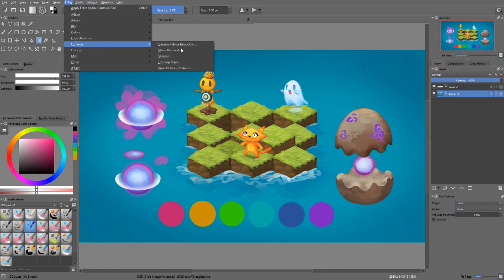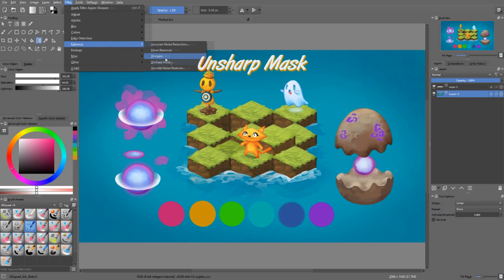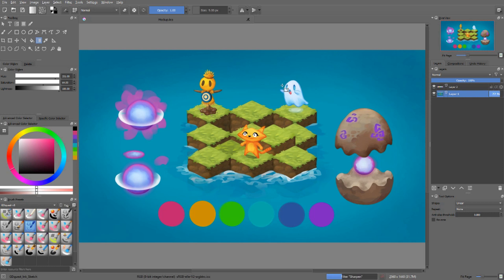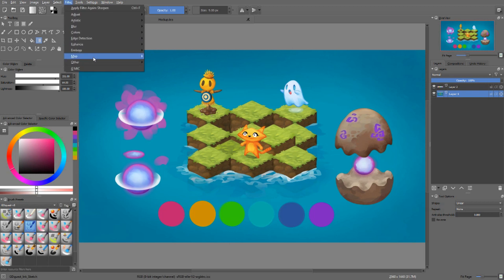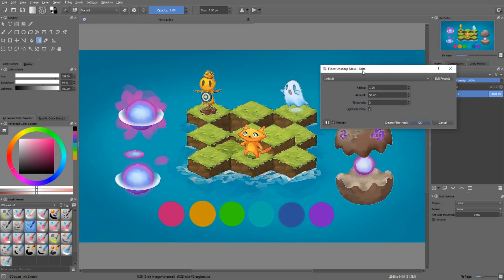The last filter I want to show you is Enhance > Unsharp Mask. There are two filters to sharpen your image. First, you have the Sharpen filter, which applies a predefined effect to your image — depending on your needs, it might be too strong or too weak. That's why we're going to look at the Unsharp Mask. By default, it's way too strong. An amount of 1 or 2 is enough in most situations. The interesting thing about this filter is that you can change its radius — the bigger your image, the larger you'll want the radius to be. The higher you set the radius value, the sharper your edges will look.